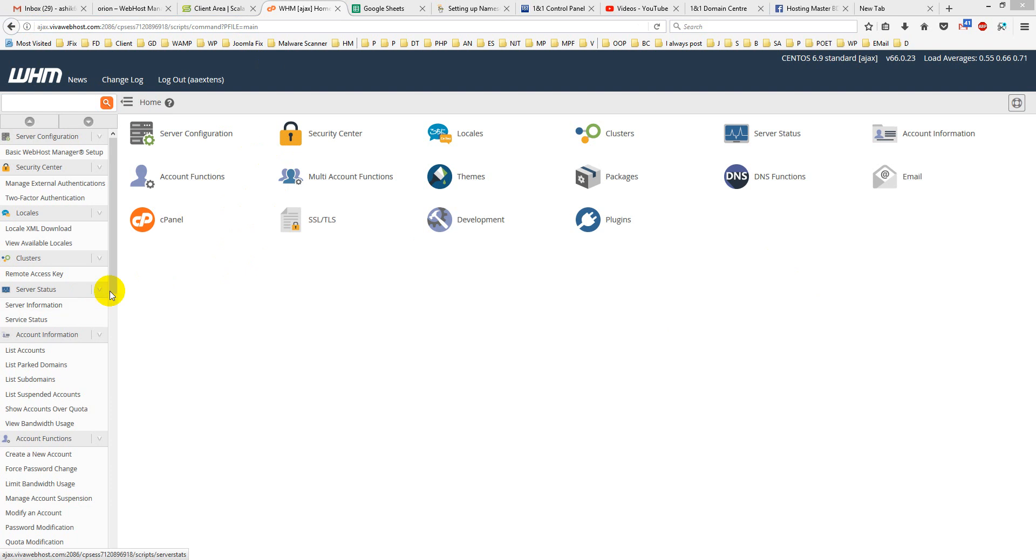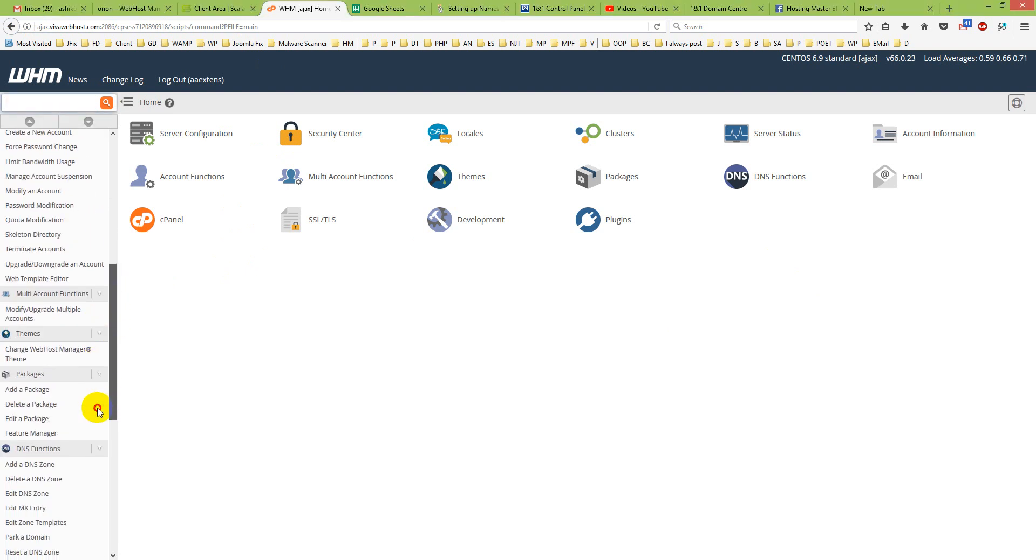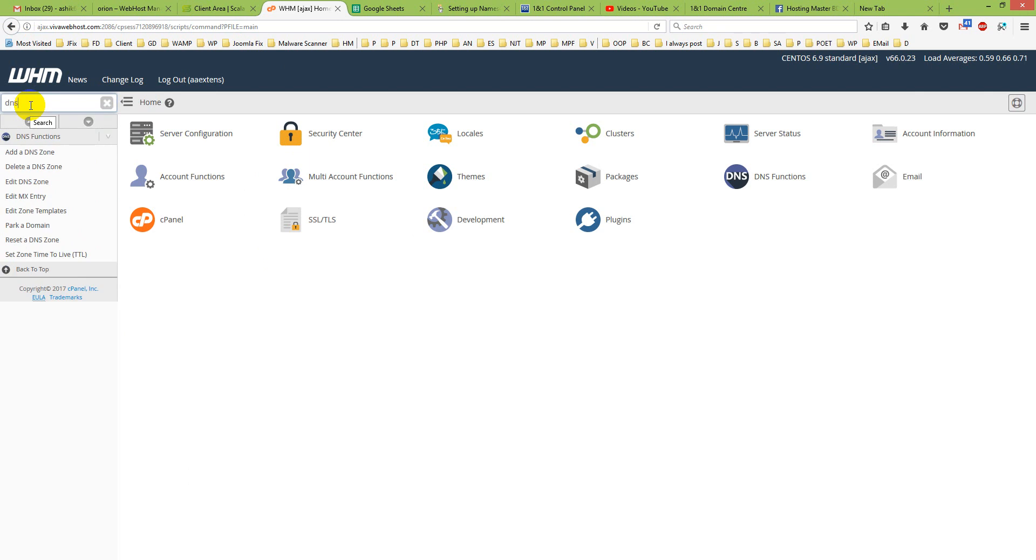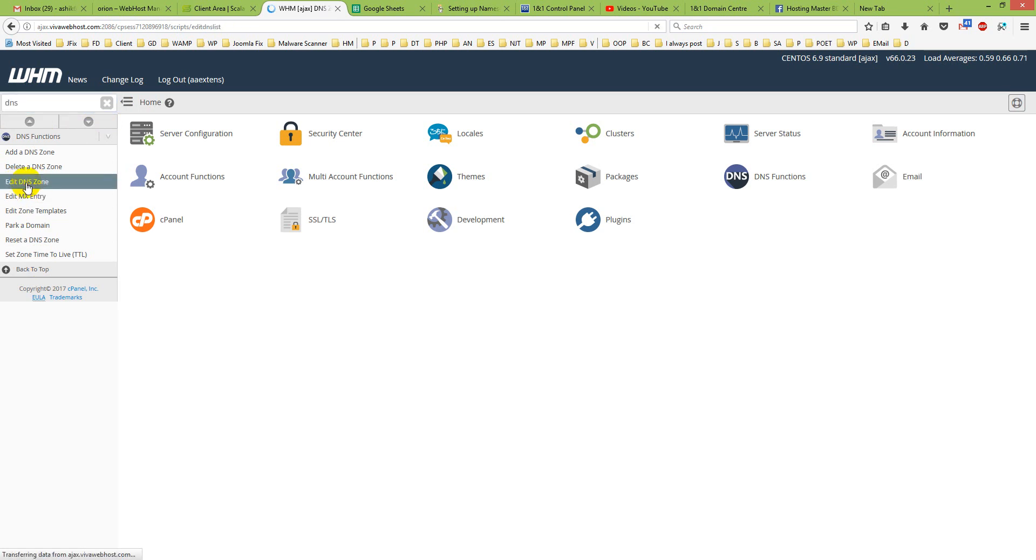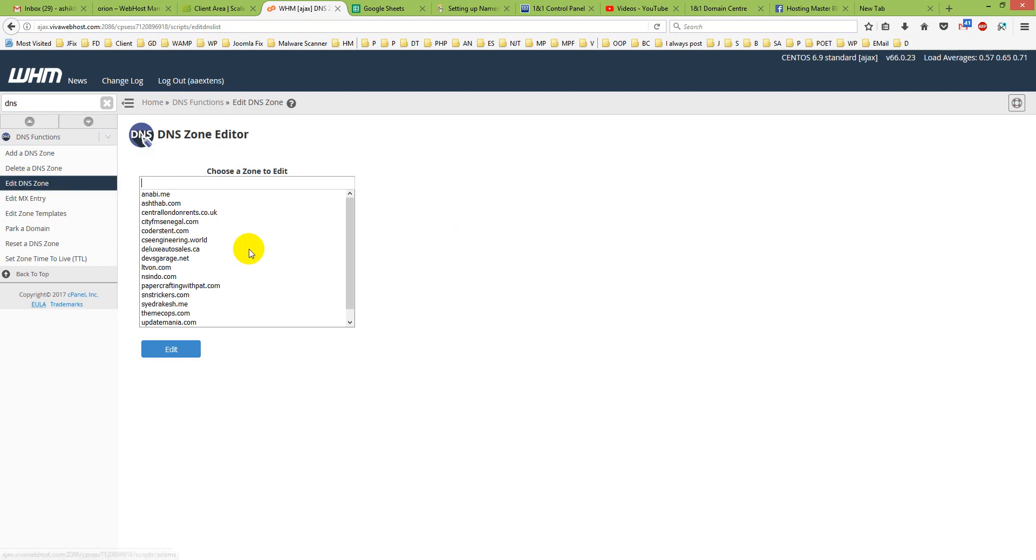You see I have written it here, DNS. Then I will see there are some options there. From it, I will click Edit DNS zone.